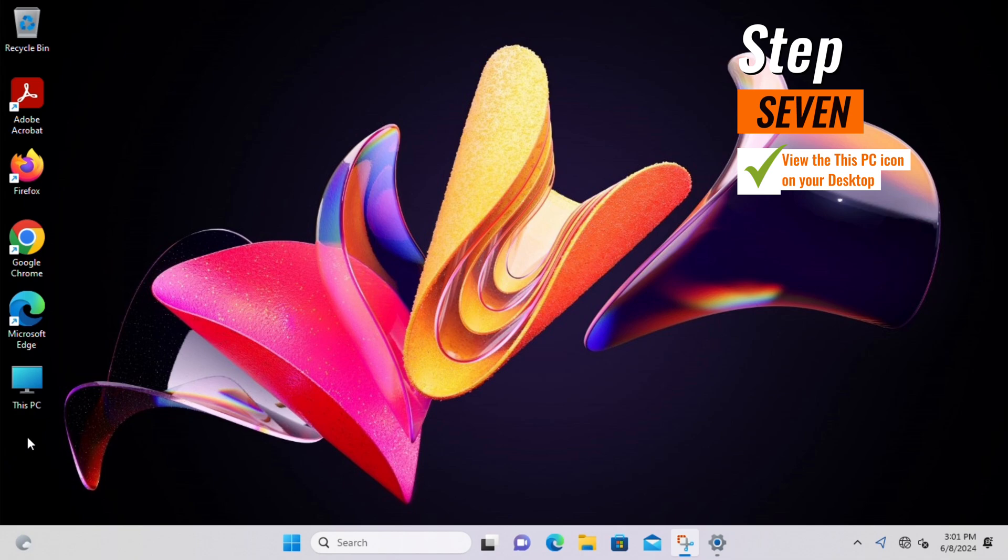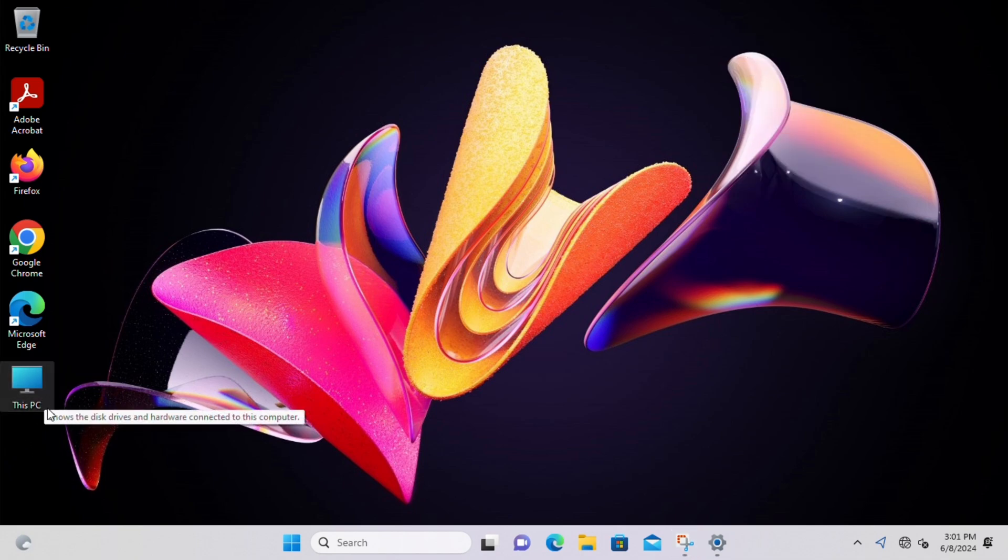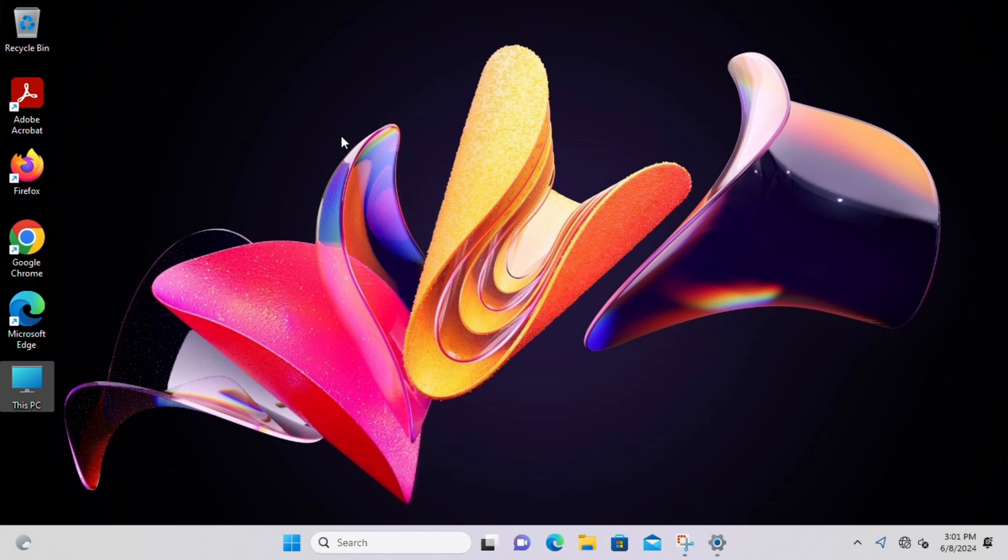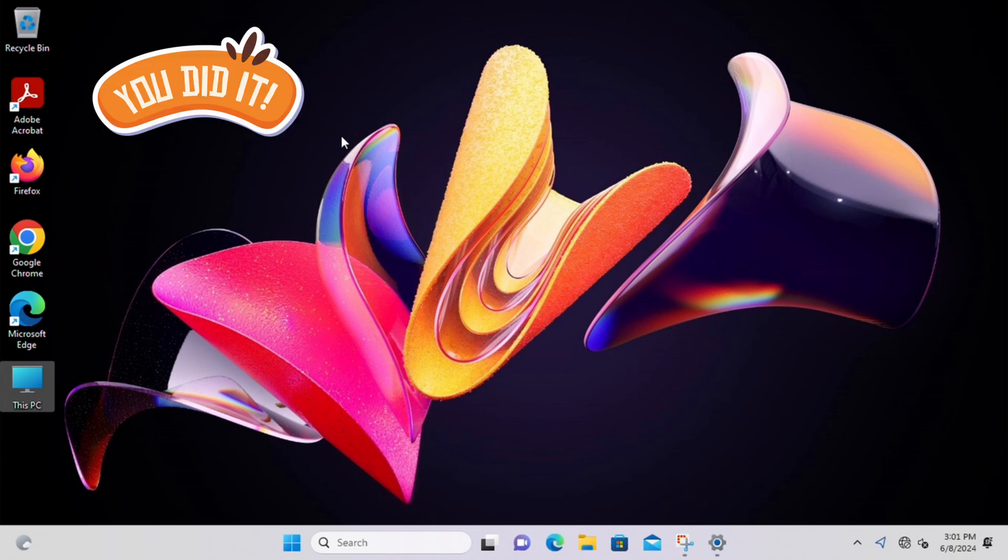Now when you return to your desktop, you'll see that This PC icon prominently displayed, giving you quick access to your files, folders, and drives with just a single click. And there you have it, you have successfully added This PC icon to your Windows 11 desktop.